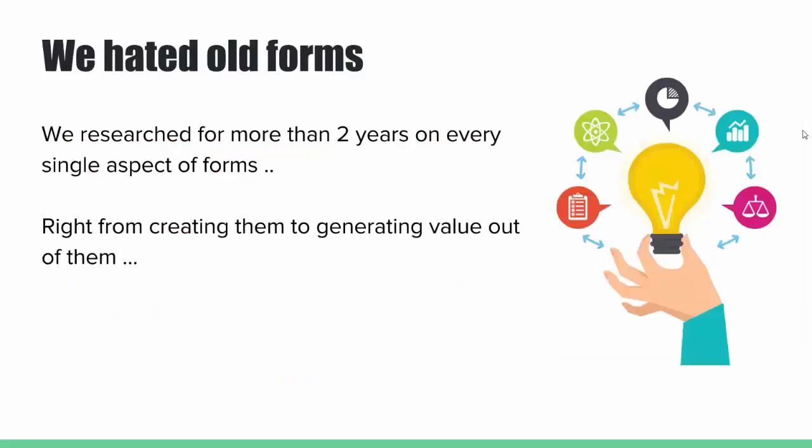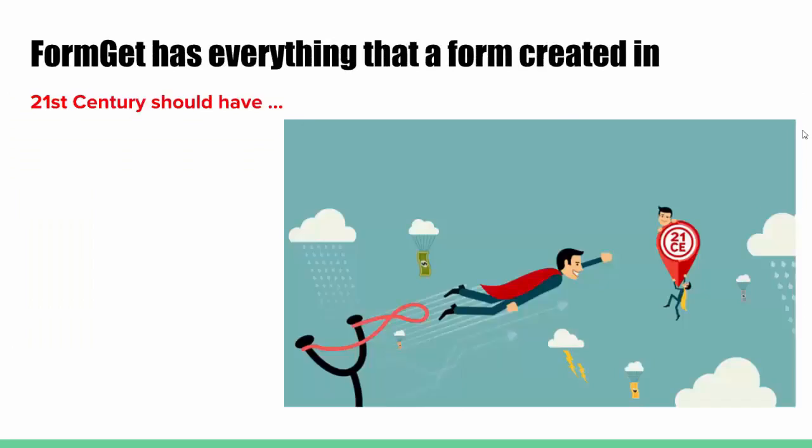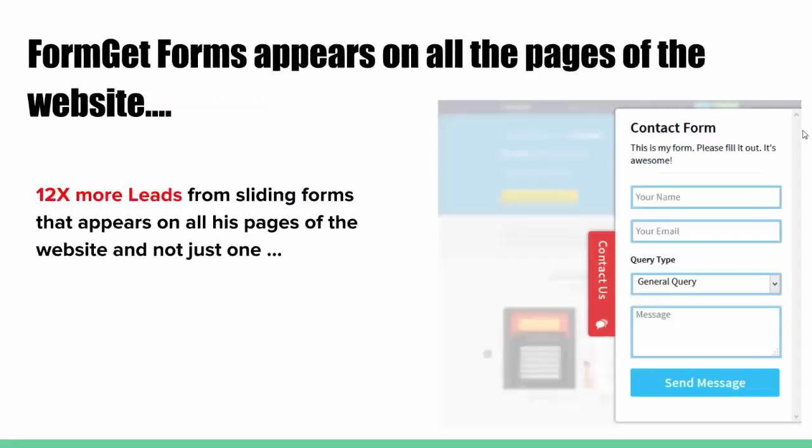Running a six-figure web store ourselves, we hated old forms. That's why we researched for more than two years on every single aspect of forms, right from creating them to generating value out of them. And that's when FormGet was born. FormGet is the BMW of the forms. It has everything that a form created in 21st century should have.